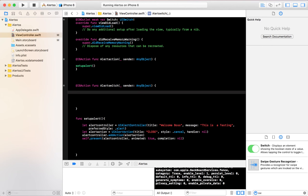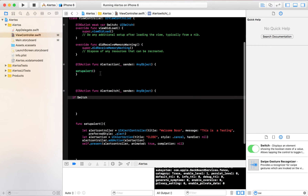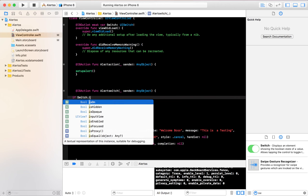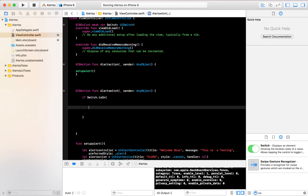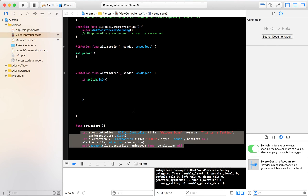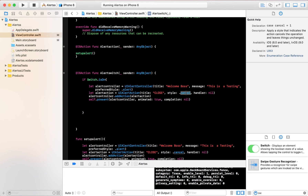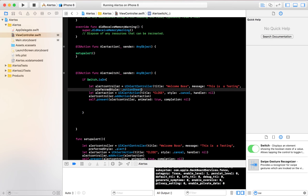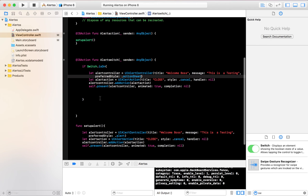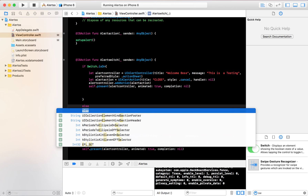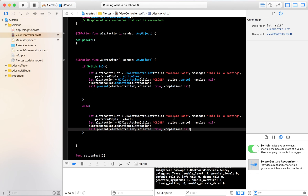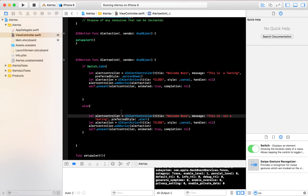For the switch there are two options — on and off — so we need an if condition. If the switch outlet's 'isOn' is true, display one alert. I'll copy the alert setup and change the style to '.actionSheet' for when the switch is on. In the else condition, when the switch is off, I'll display a different alert also as an action sheet.